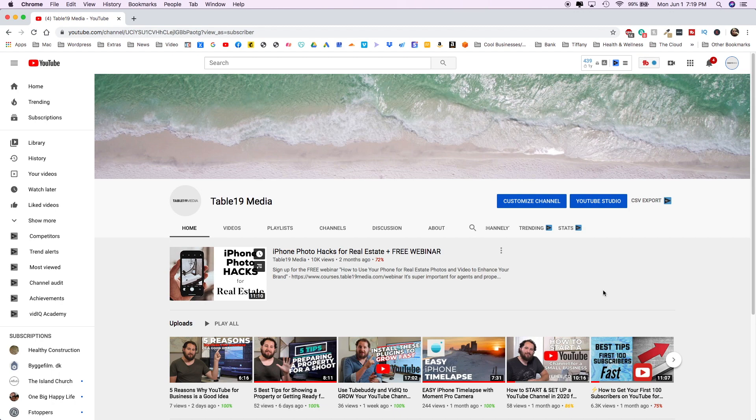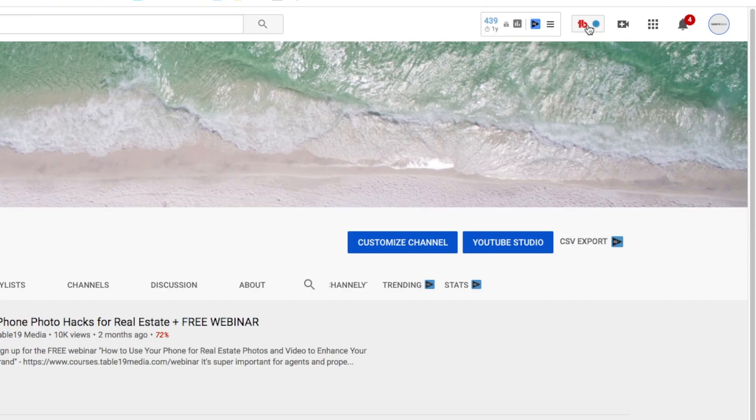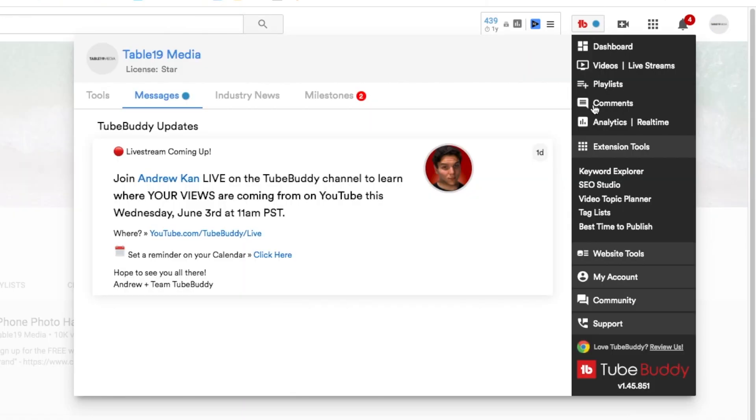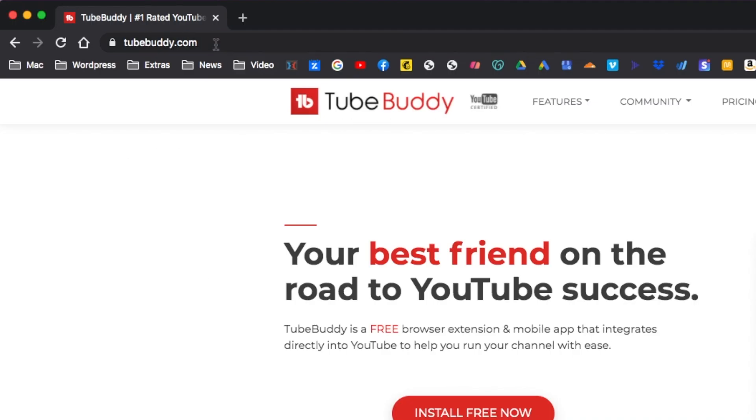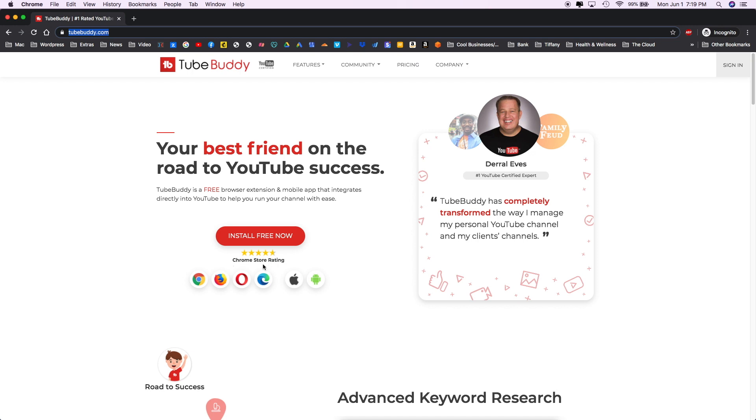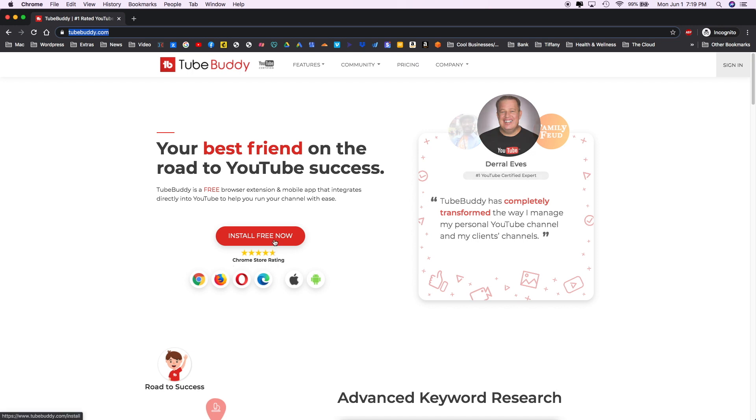So now that we're in YouTube, we're going to go up to the right-hand side with the TubeBuddy logo and click on that and go to SEO Studio. Now, if you do not already have TubeBuddy installed, I would highly recommend that you go to TubeBuddy.com to download this free plugin for your web browser.